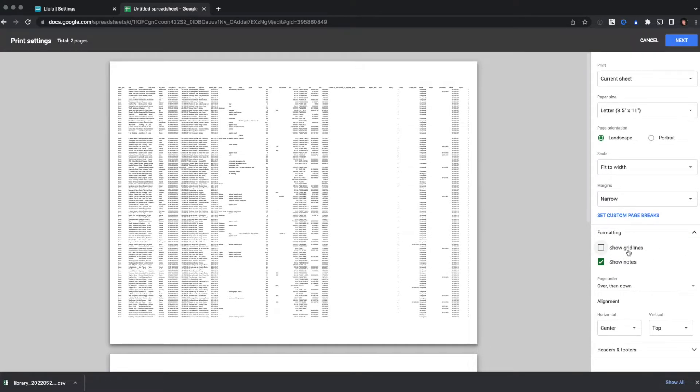Once I'm ready to go, I'll click Next, and your printer dialog will appear, and you'll be ready to print.